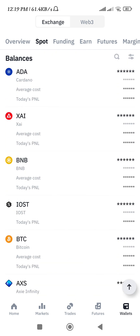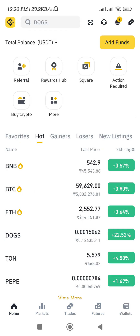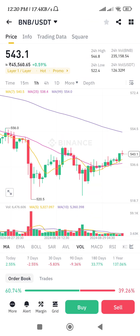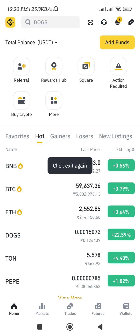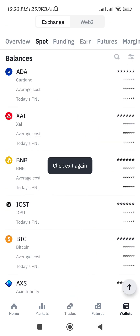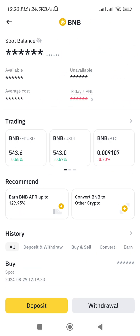Here you will be able to see the BNB coin that you have in your Binance account. If you don't have it, then first you need to purchase it. To do so, tap on the BNB icon, then tap on the Buy option. After entering the amount of USDT, simply place your order and you will get your BNB in your account.